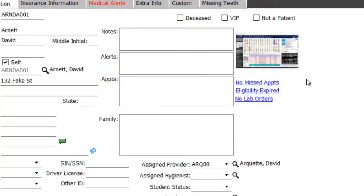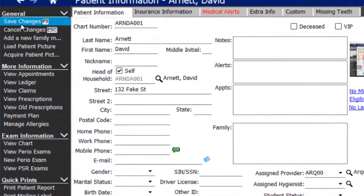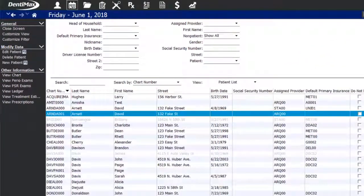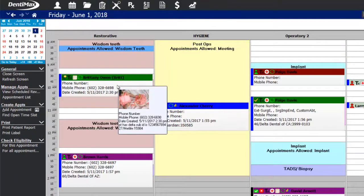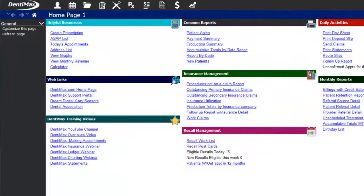In either case, once you see the image here, you can simply save your changes. This image will now appear for patients when you hover over their appointment as well.